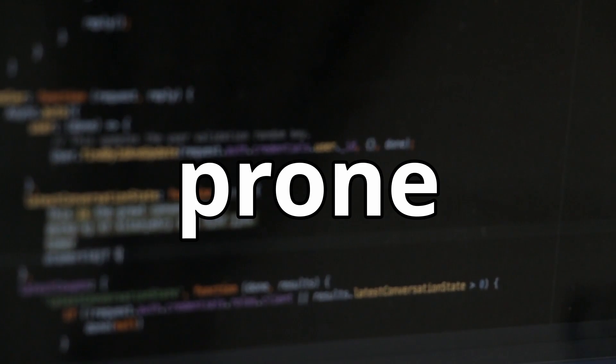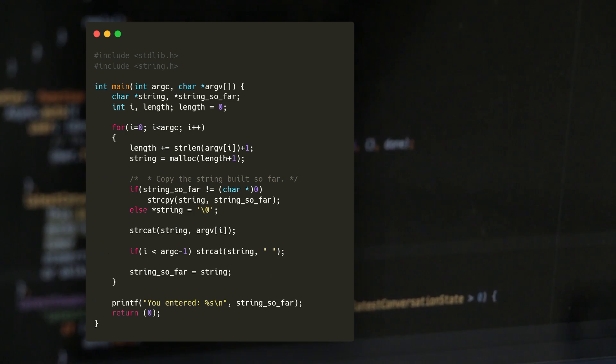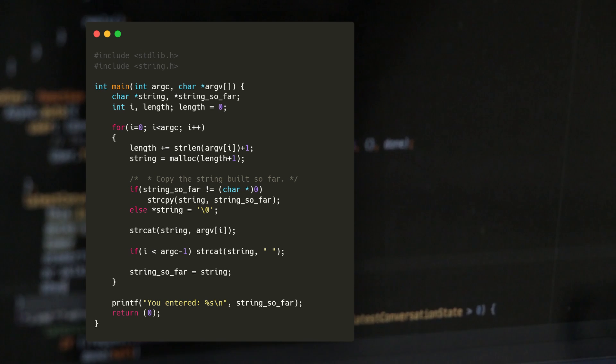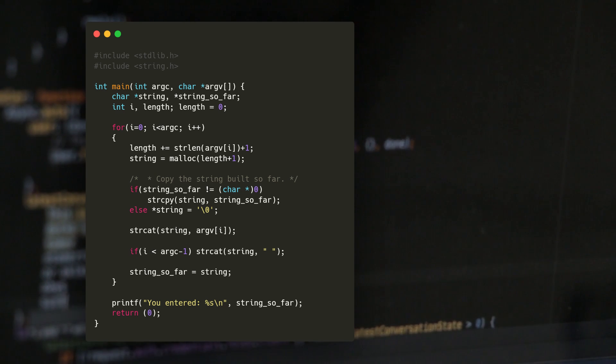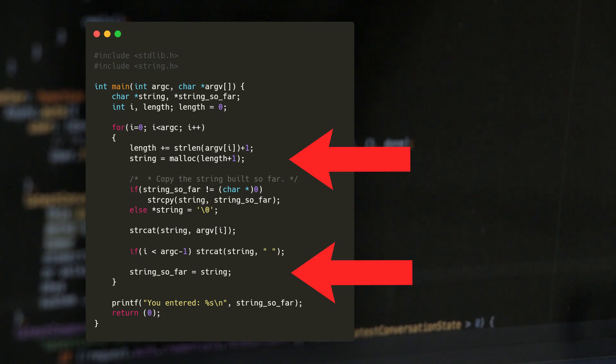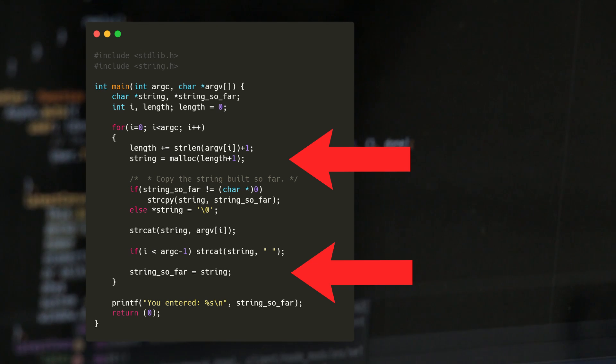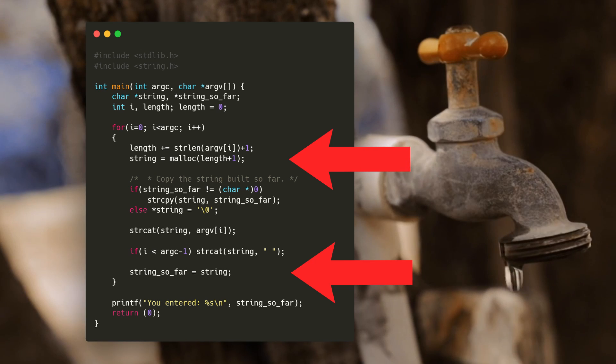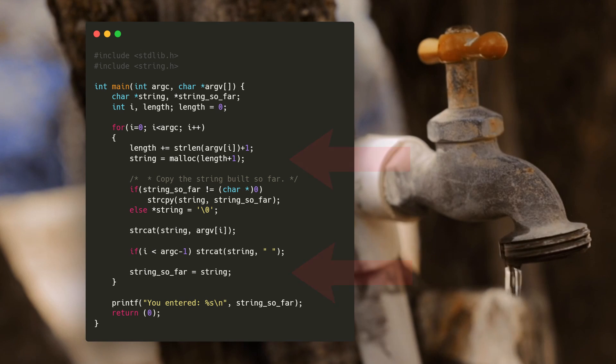C programs are prone to leaking memory. If you don't believe me, let me show you a quick example. Read this snippet of C code here. It may not be incredibly obvious, but in a couple of edge cases this program will fail to free memory from the heap and ultimately leak it, leaving it unable to be freed by the program.